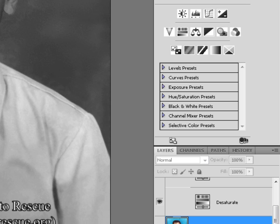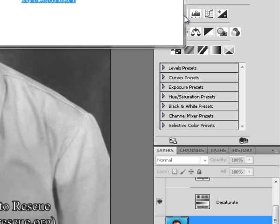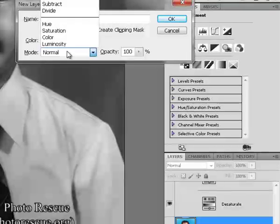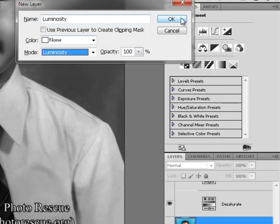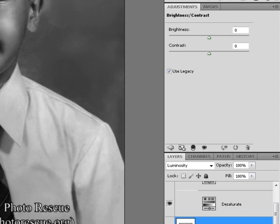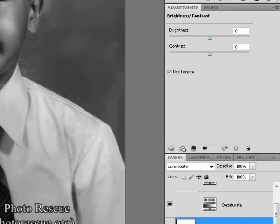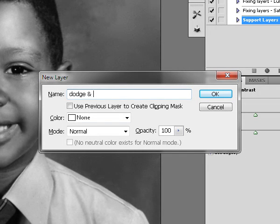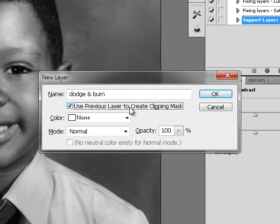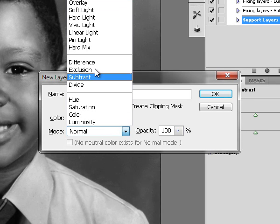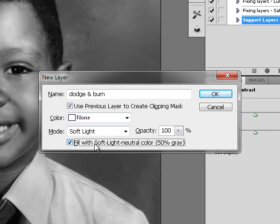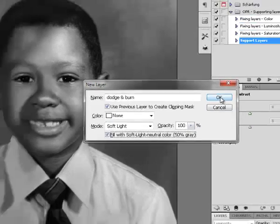So to fix the differences between light and shadow we just want to fix the luminosity, so we are going to create a new brightness contrast adjustment layer, call that one Luminosity and put the mode to Luminosity. Now we are going to create a new layer, name it Dodge and Burn, use previous layer to create a clipping mask, and set the mode to soft light and fill it with the soft light neutral color of 50% gray.